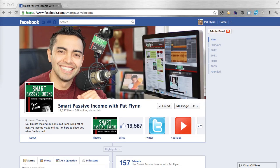Hey, what's up? This is Pat Flynn from SmartPassiveIncome.com, and if you're brand new to timeline for Facebook pages, this video is exactly what you need. I'm going to give you a fast-track lesson on how timeline works and the most important things you need to understand before diving into it.